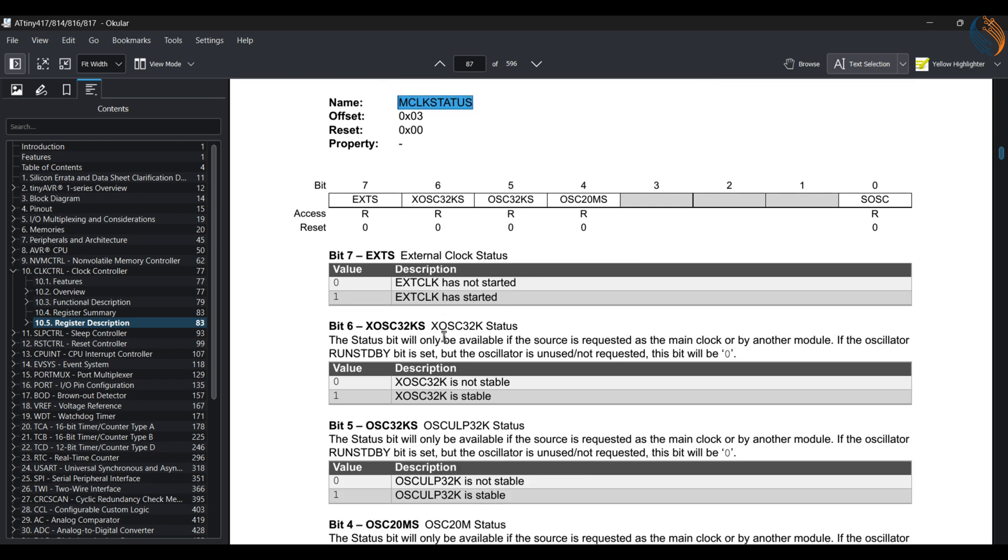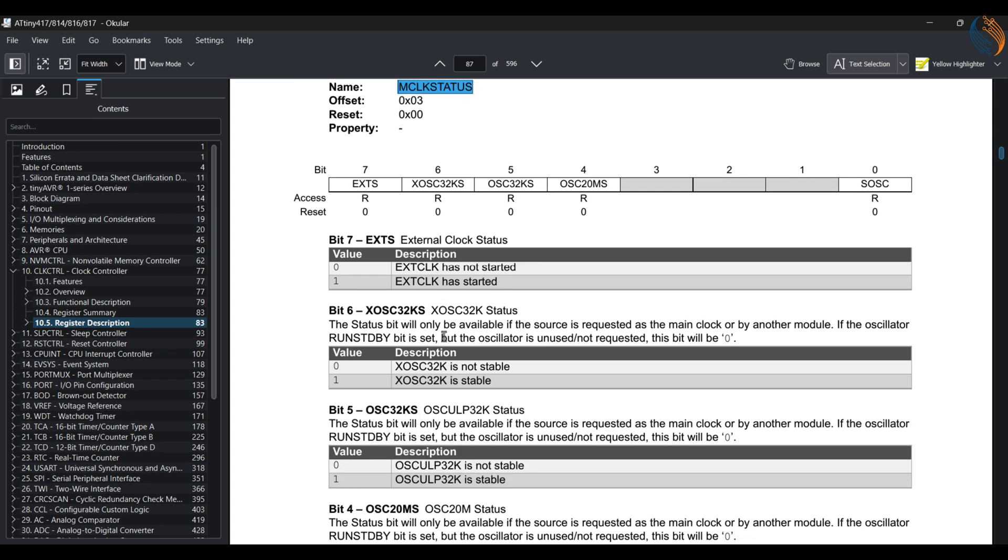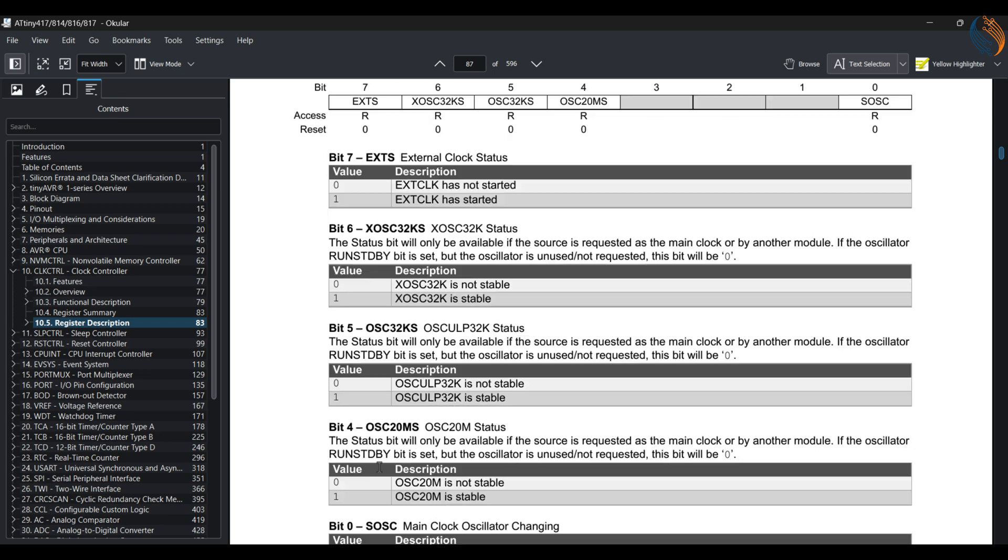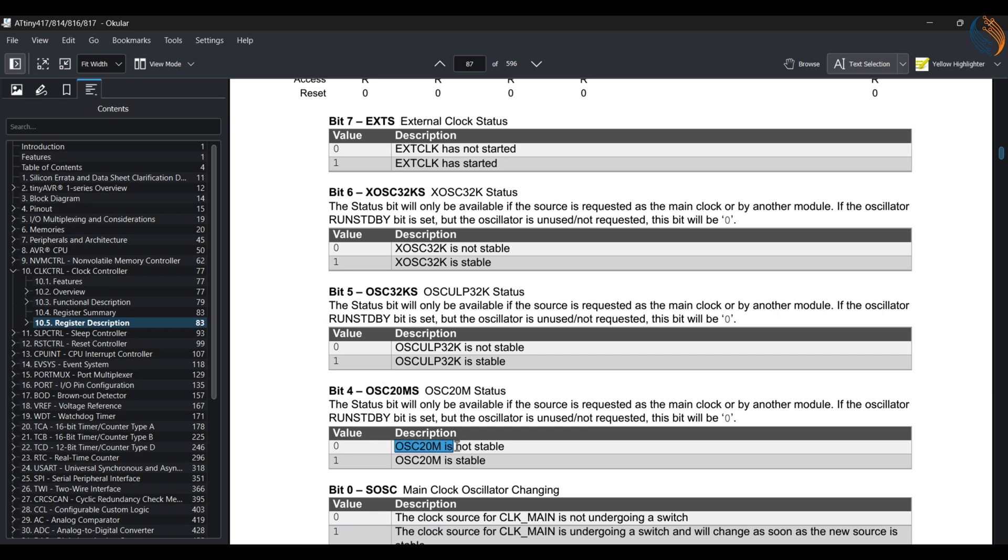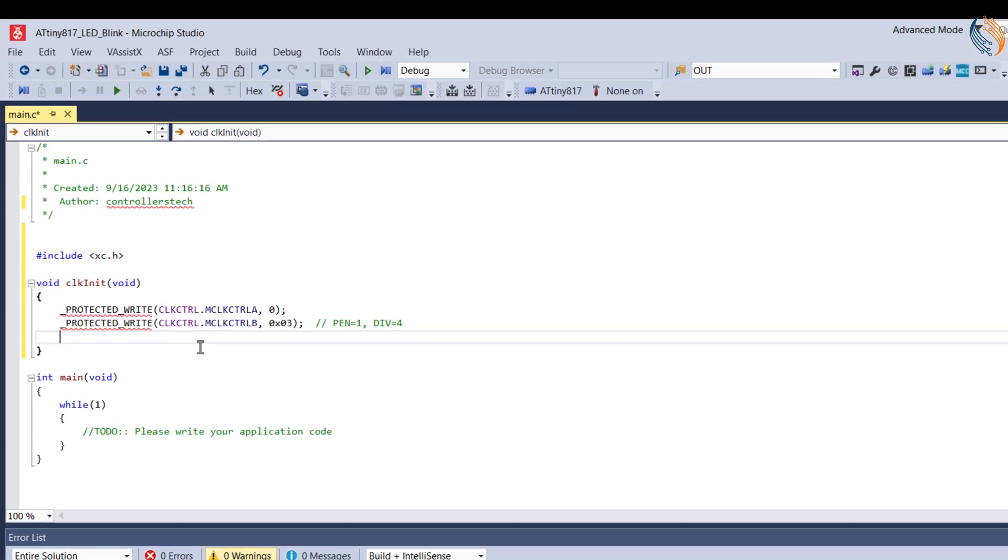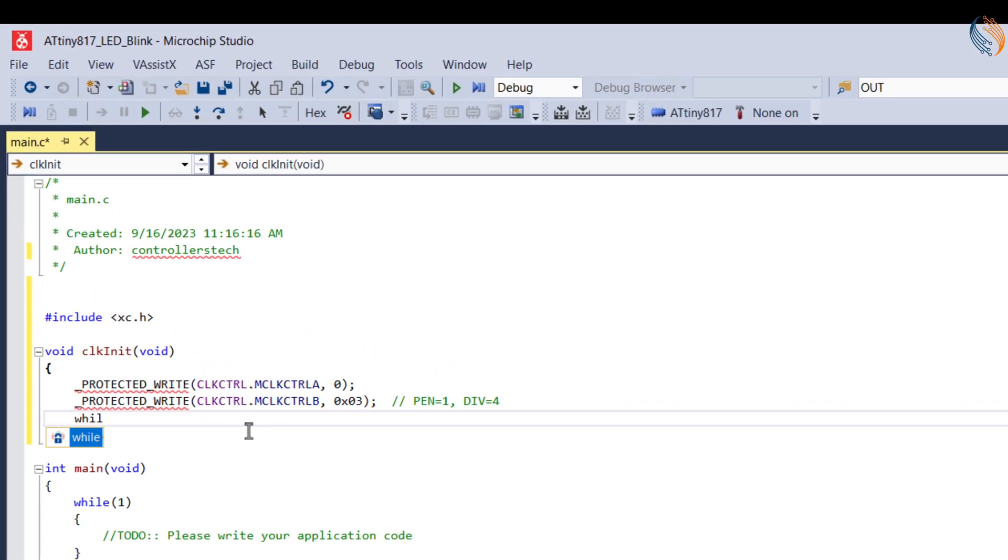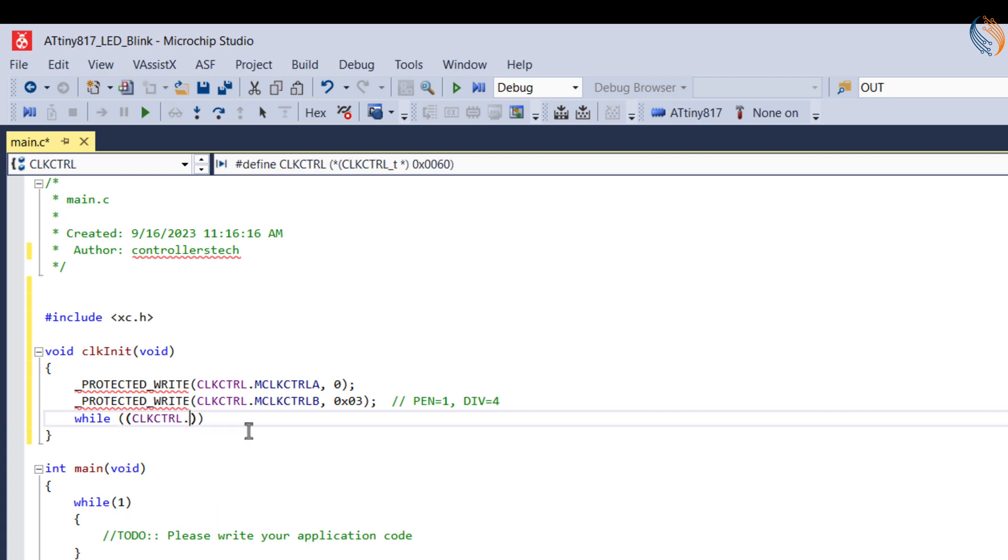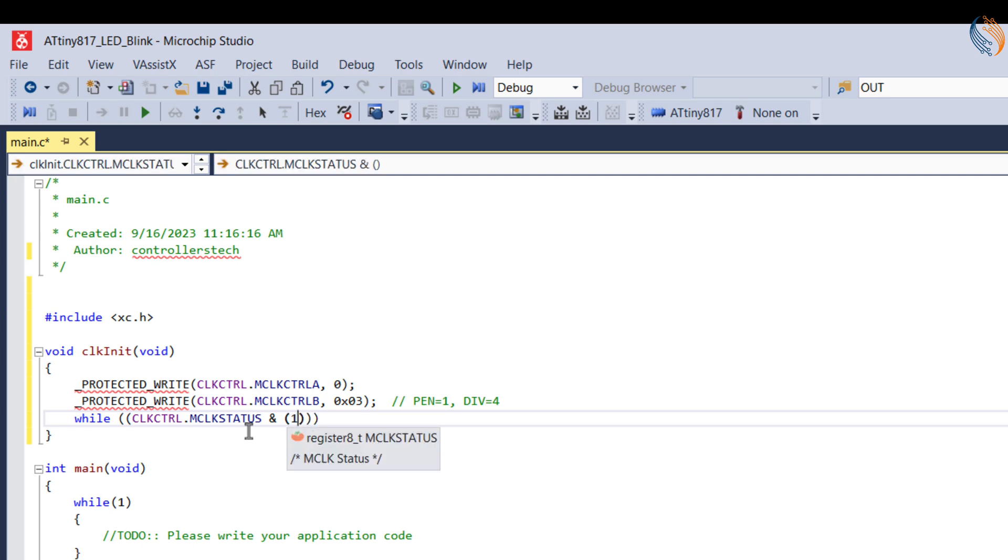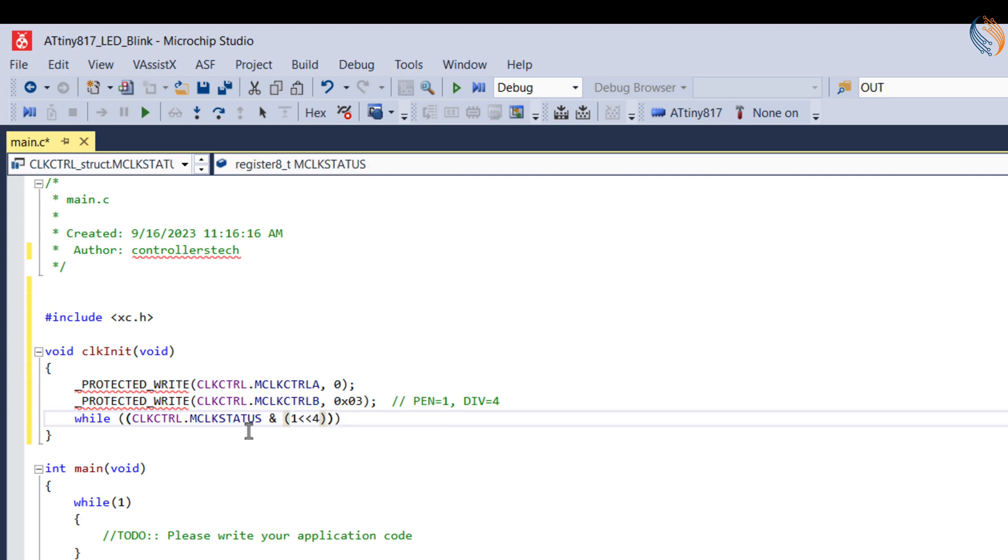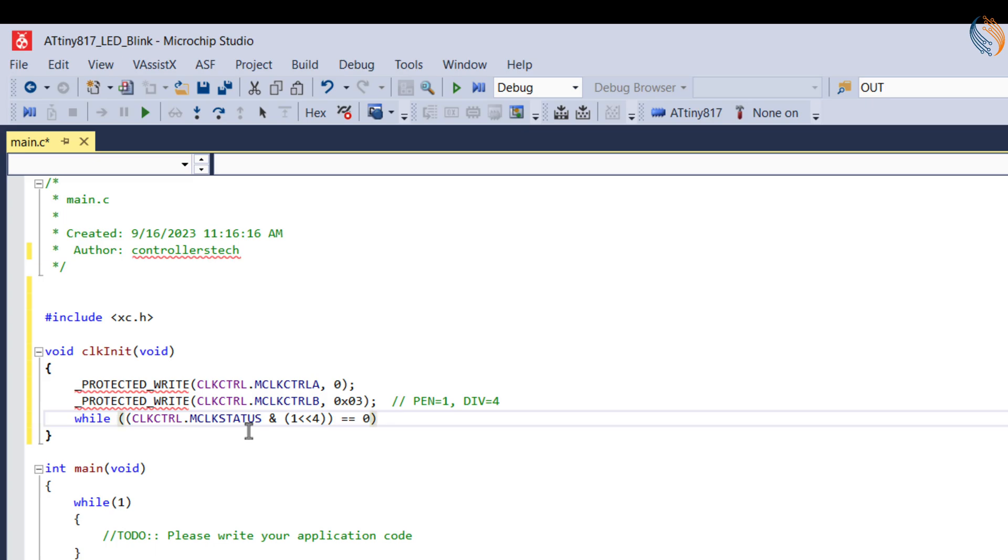Next is the clock status register. This register is used to check the state of the different oscillators. Since we are using the internal oscillator, it can be used to check if the oscillator is stable or not. The bit 4 of this register is set to 1 if the oscillator is stable. In our code, we will wait for the bit 4 of the status register to set to 1. This will make sure that the internal oscillator is stable and we can proceed further.